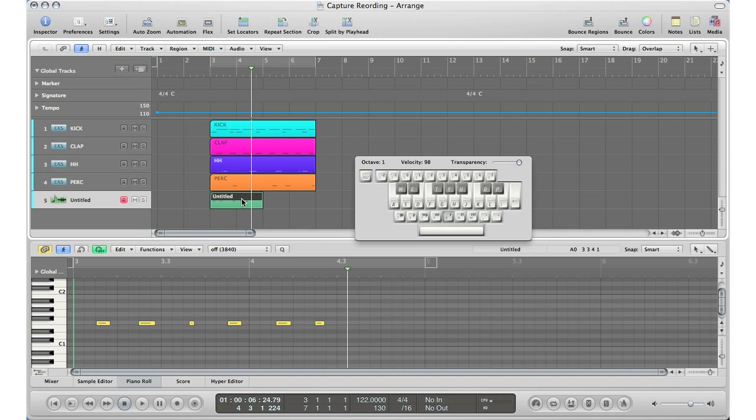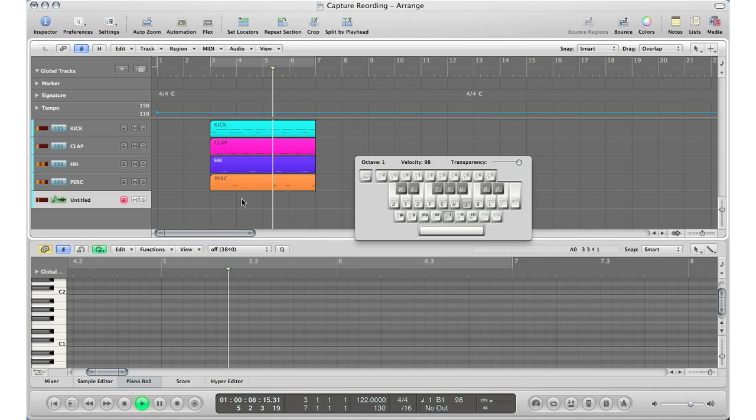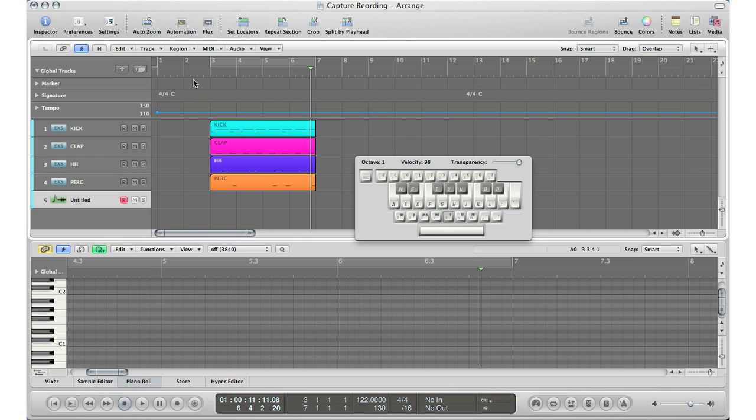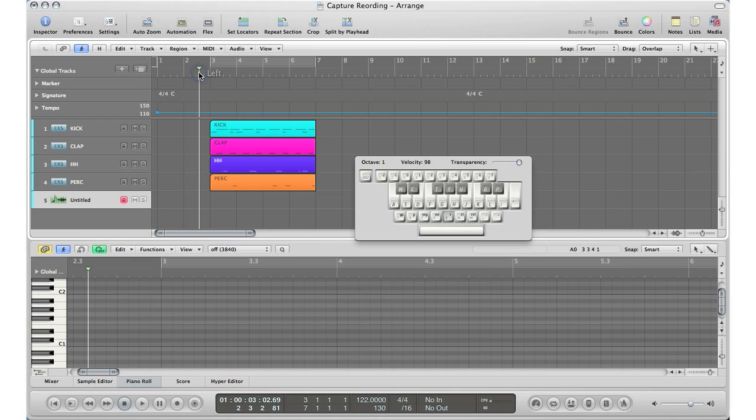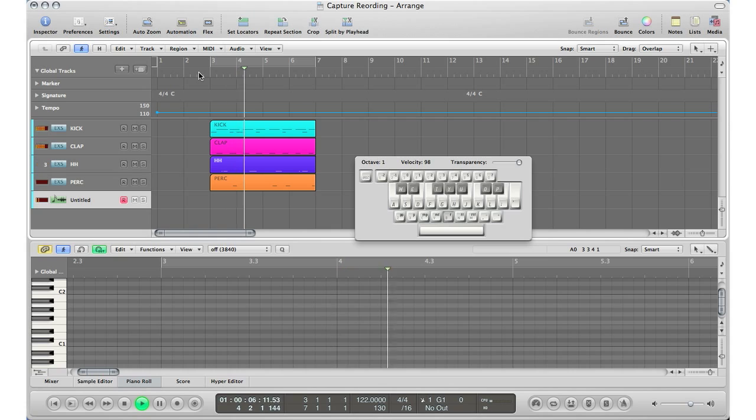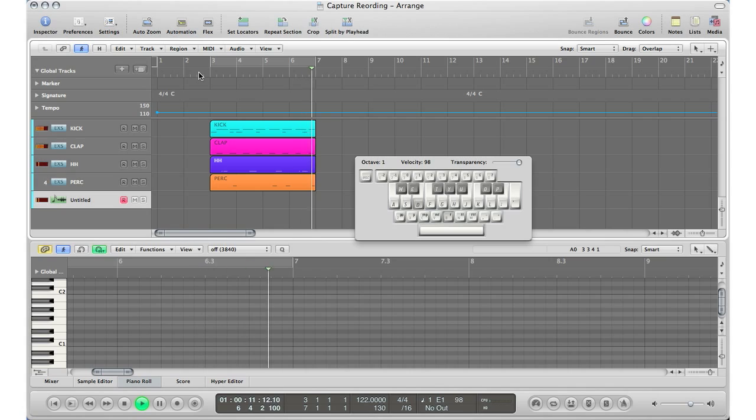But what capture recording does is it allows you to play along with your song as if you are freestyling and just finding out what melody you want to use, and it will save exactly what you just played automatically for you so you don't have to go back and play it again if you liked what you played. So let me show you that. I'm going to go ahead, hit play, and I'm just going to play along with the song.